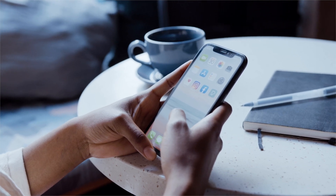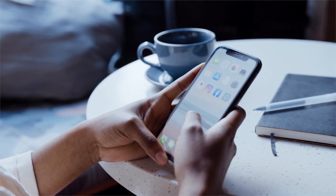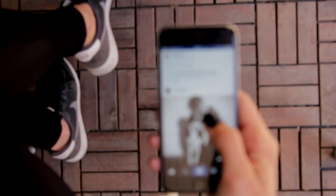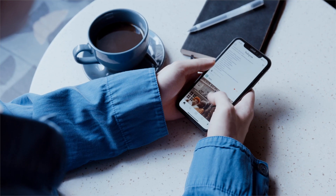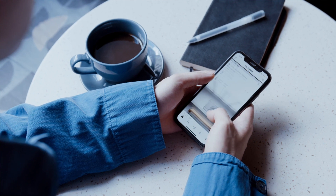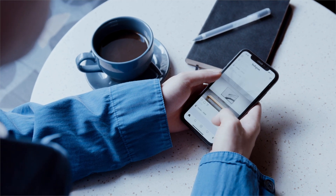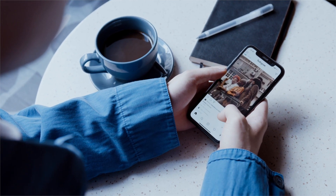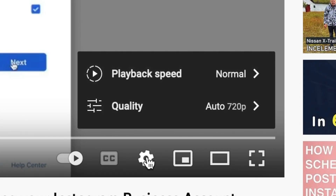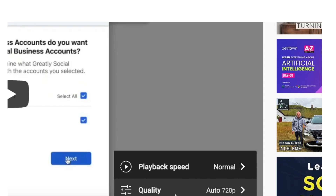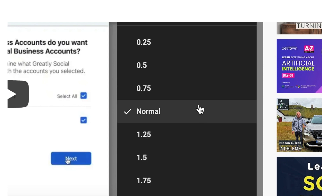After Instagram's latest update, Instagram and Facebook now require you to switch your Instagram account to a business account in order to connect to third-party apps like Greatly Social. In this tutorial we will walk you through the step-by-step process in order to easily switch your account to a business account. Feel free to pause the video or slow down the playback speed in the YouTube settings menu if you are having a hard time following along.